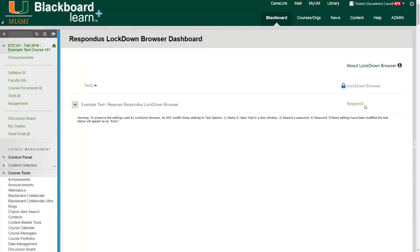So essentially the point of that is that if you want your test to work with Respondus, go ahead and enter your password in the Respondus settings and not in your test options.